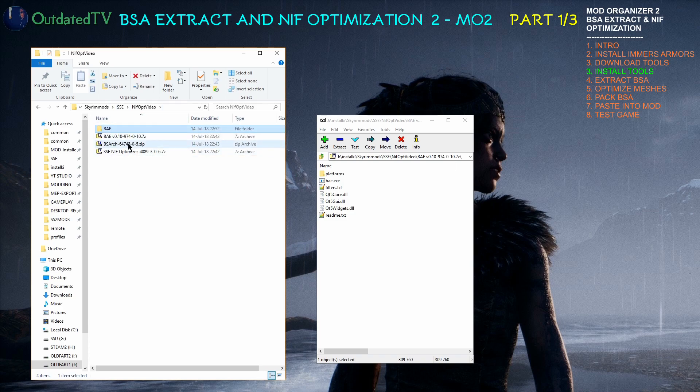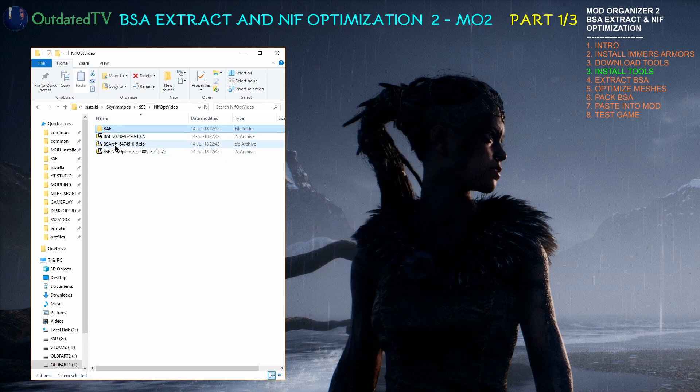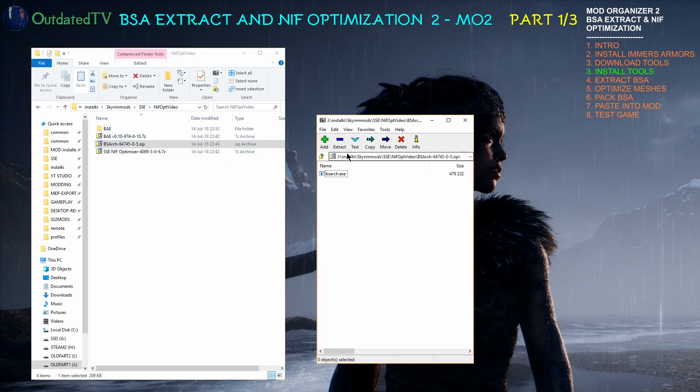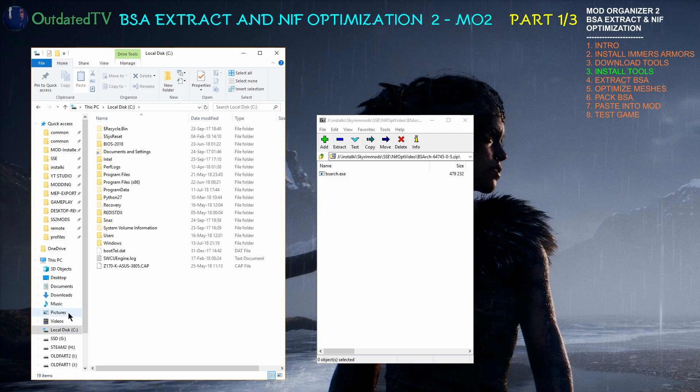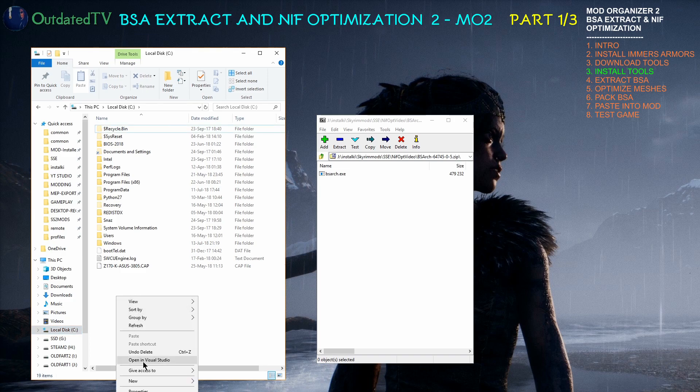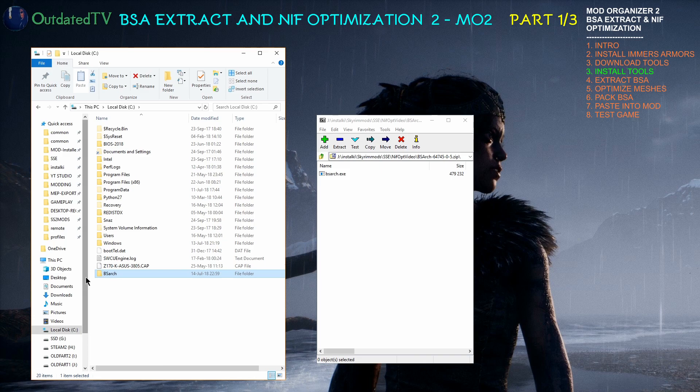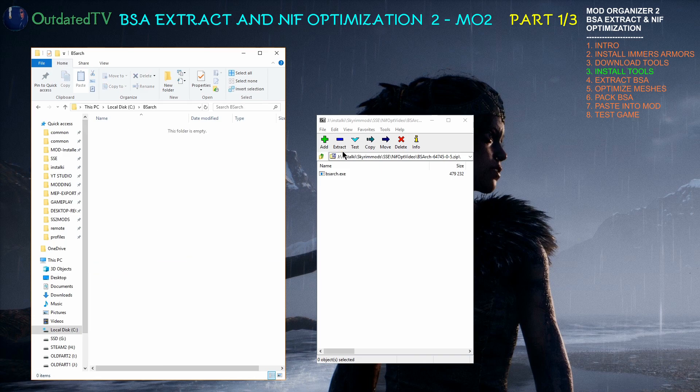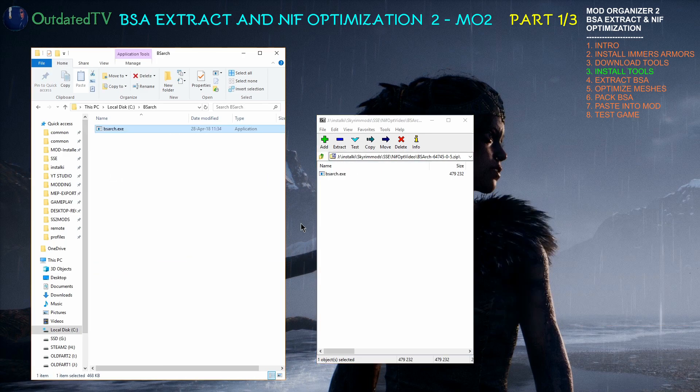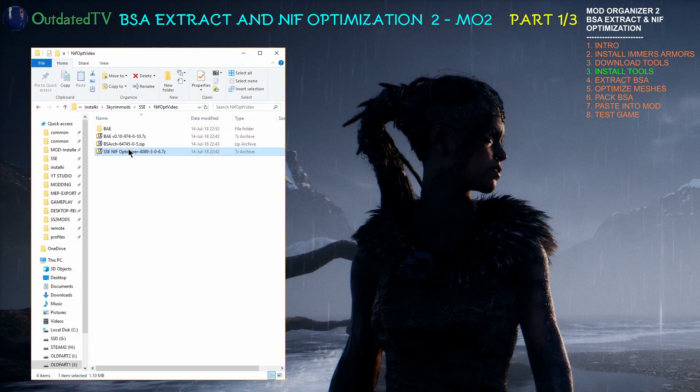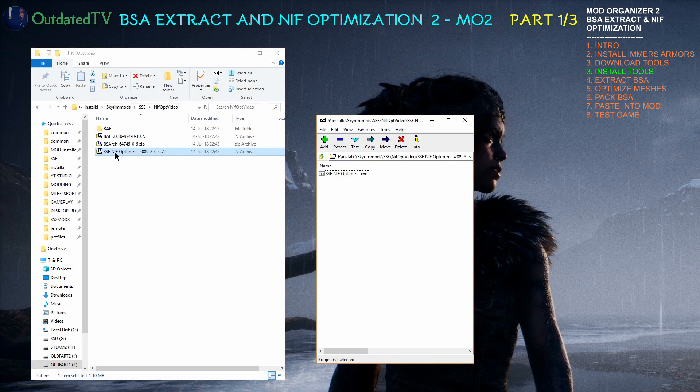Then I will open the BSA Archiver and this one we will install on drive C. Let's make a new folder on main drive C. Go inside and drag the BSA Archiver over here.